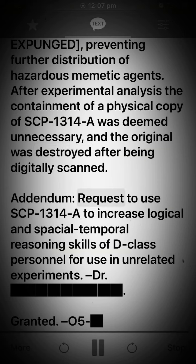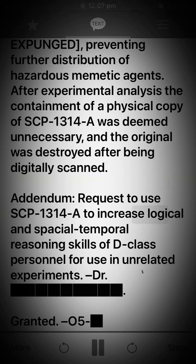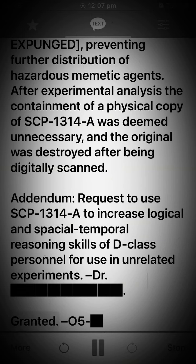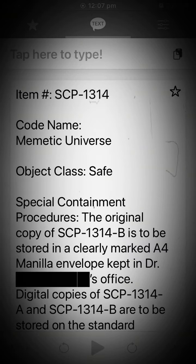Addendum. Request to use SCP-1314-A to increase logical and spatial-temporal reasoning skills of D-class personnel for use in unrelated experiments. — Dr. Dart. Granted. — O5.